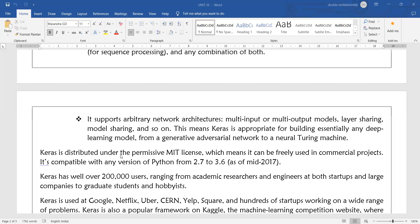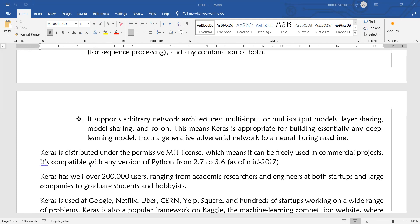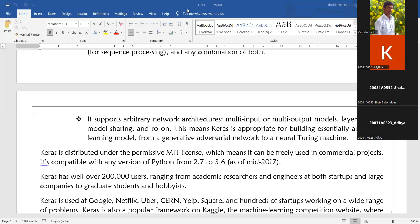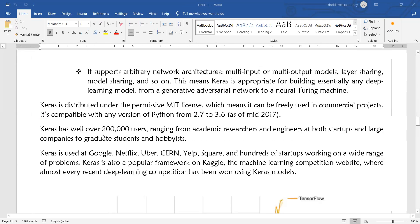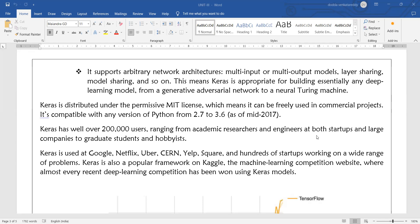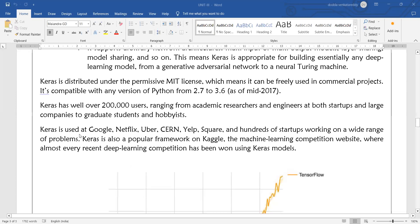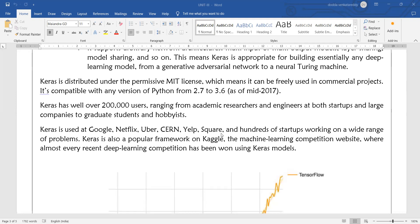Keras is distributed under the permissive MIT license, which means it can be freely used in commercial projects. There is no need of buying any license or requesting any license from the developer. It is compatible with any version of Python up to Python 3.6. Keras has well over 200,000 users ranging from academic researchers and engineers at both startups and large companies to graduate students and hobbyists. Keras is used at Google, Netflix, Uber, CERN, Yelp, Square, and hundreds of startups working on a wide range of problems.